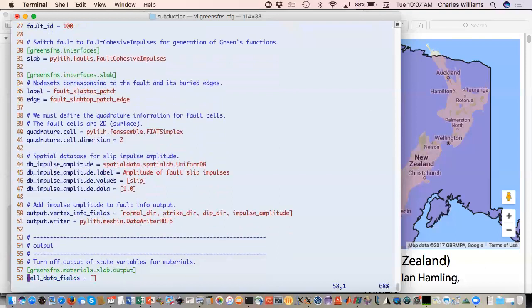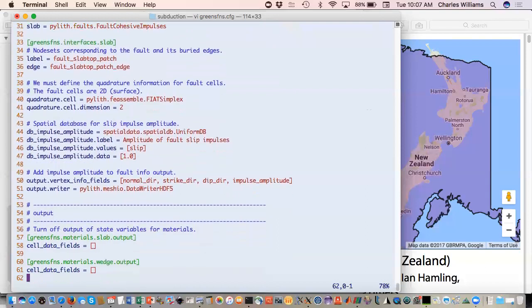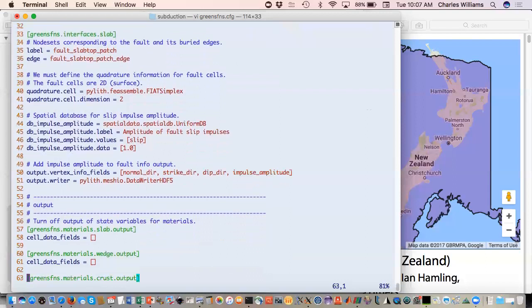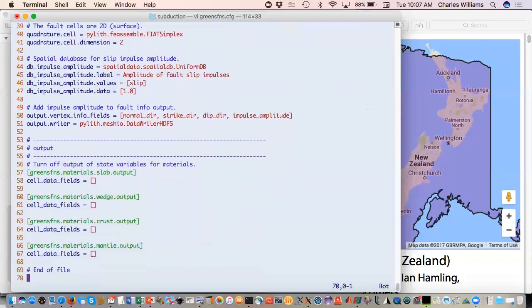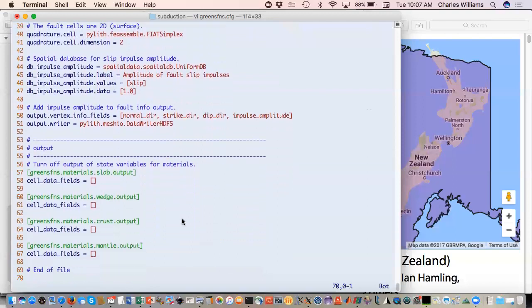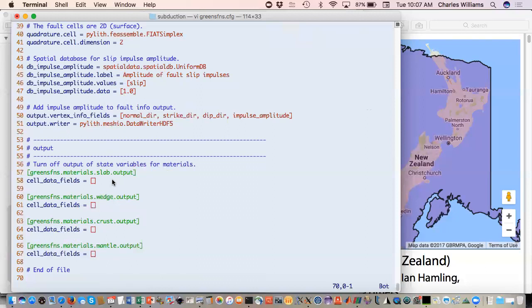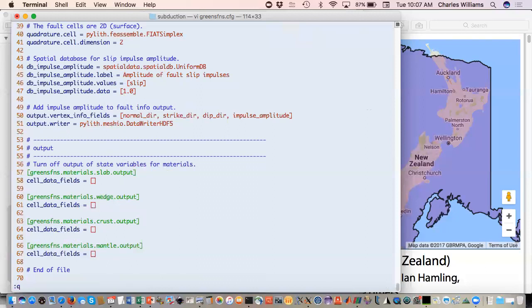We just give it the fields output. Here rather than fault slip, it's just called impulse amplitude. Down here, we're turning off the state variable output. The reason is because when you're generating all these Green's functions, if you had state variable output for each of those, you would have huge files. There's no real need for those.